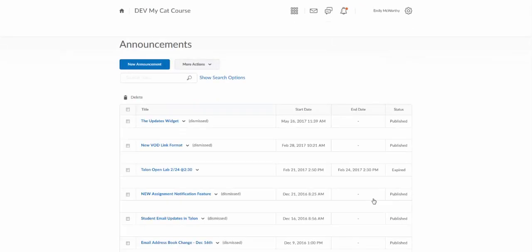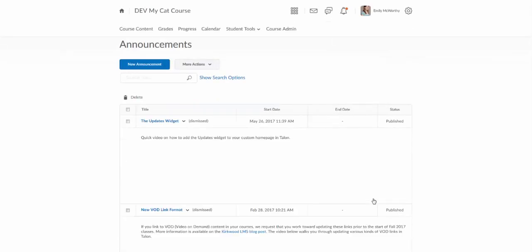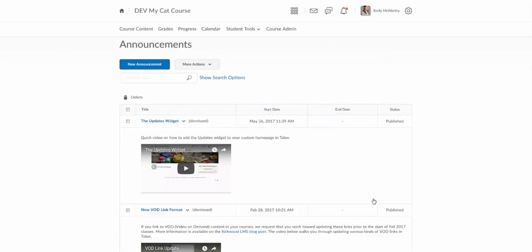We'll click on show all announcements and we'll see our ones here that have been dismissed, but they're just dismissed, they're not deleted. You'll note here there's no end date on them, and by default when you do create an announcement there is no end date, so you'll need to add one in or come in and decide when to delete it later.